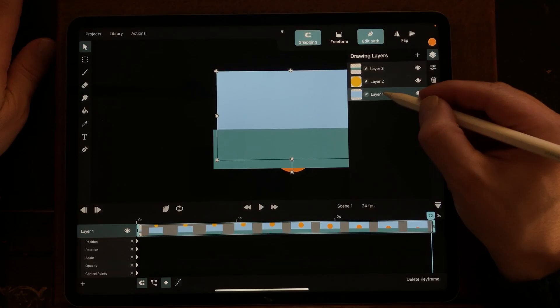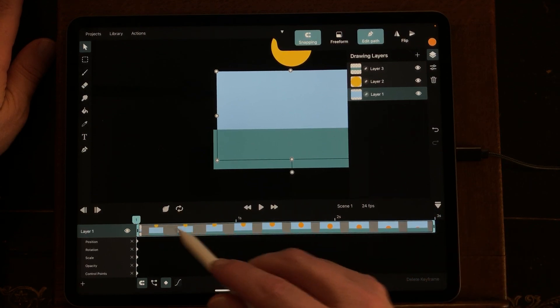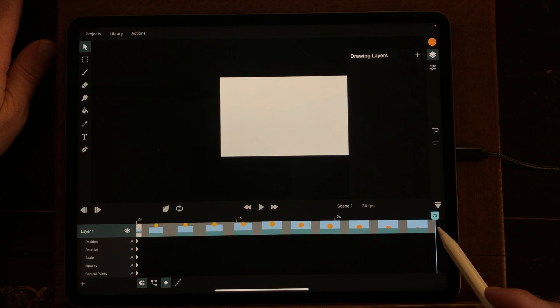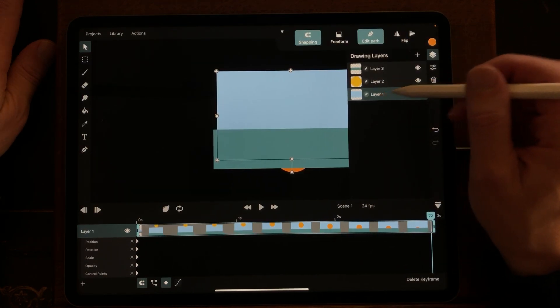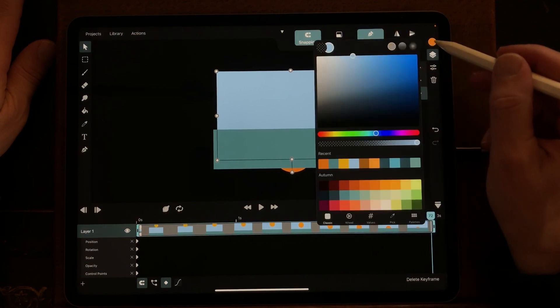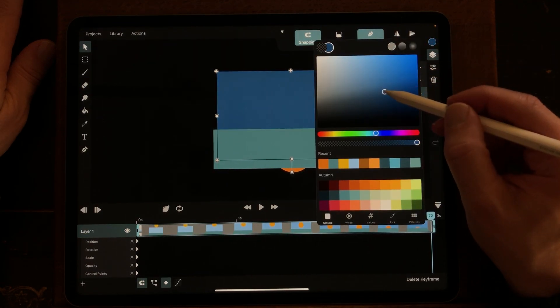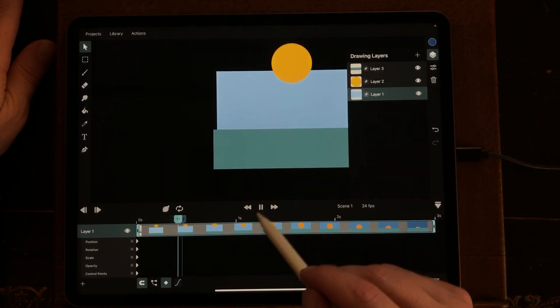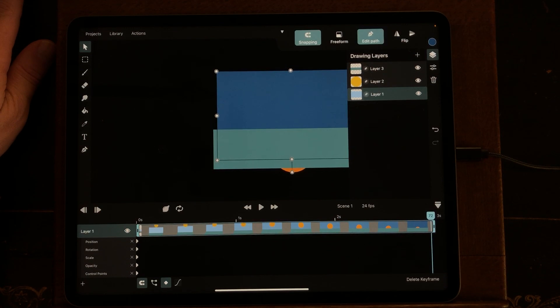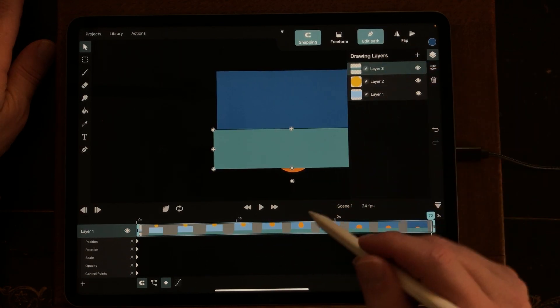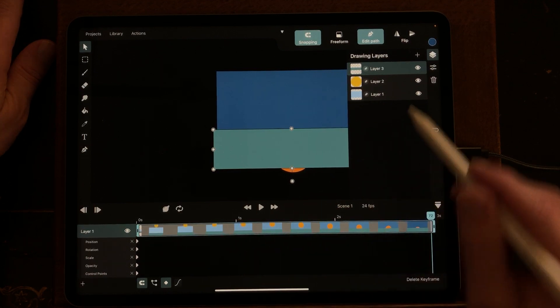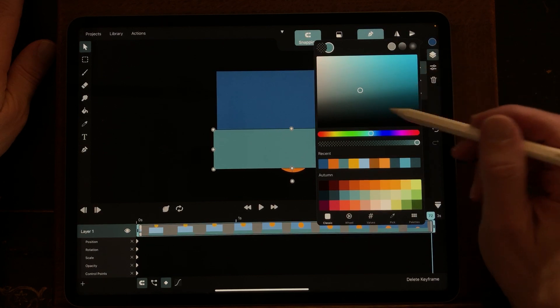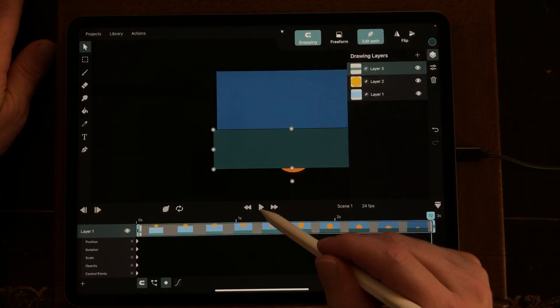So I have to go to the first frame and then to the last frame, and it's going to be a little bit darker. So I'm going to change the color of the sky to a darker blue. And I'm going to do the same thing for the water. Change the color to a darker color.